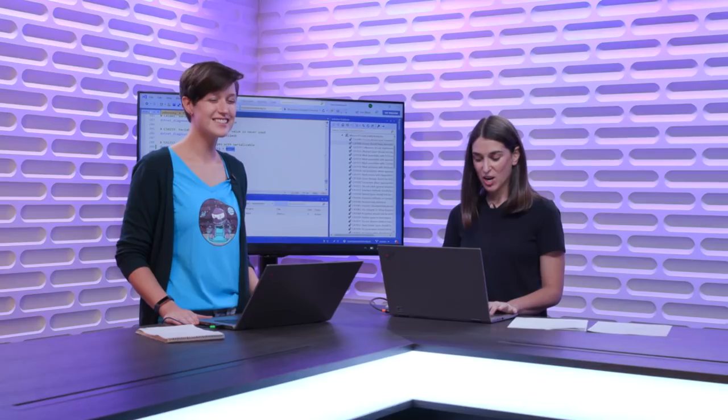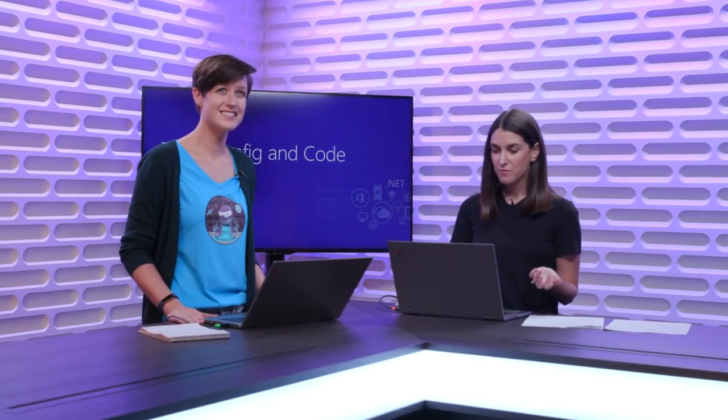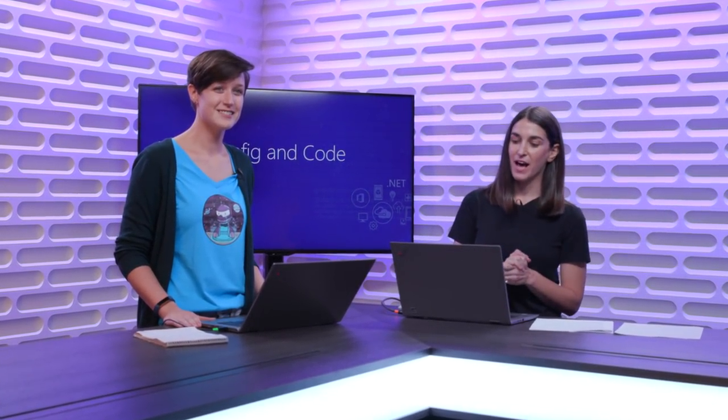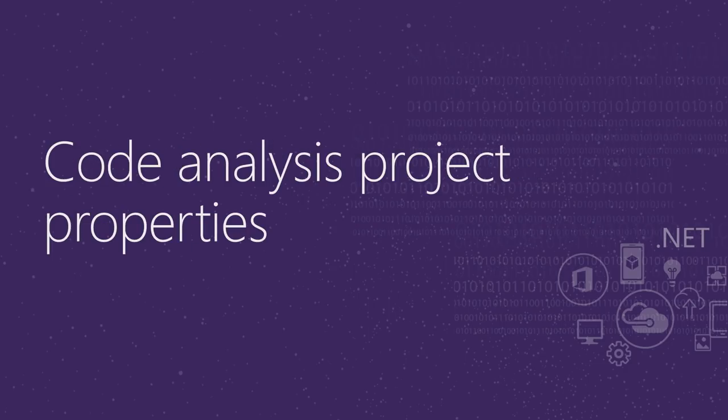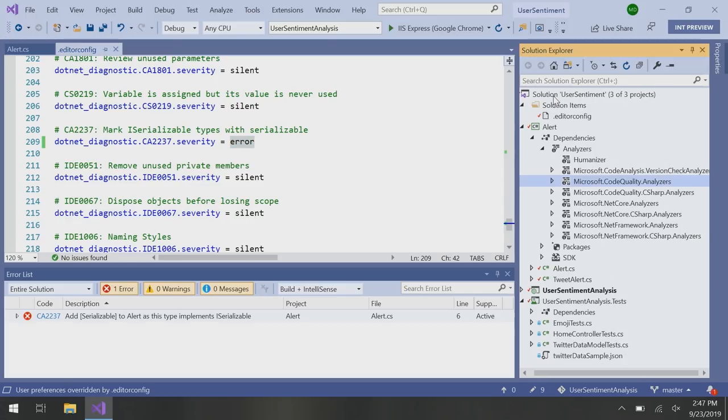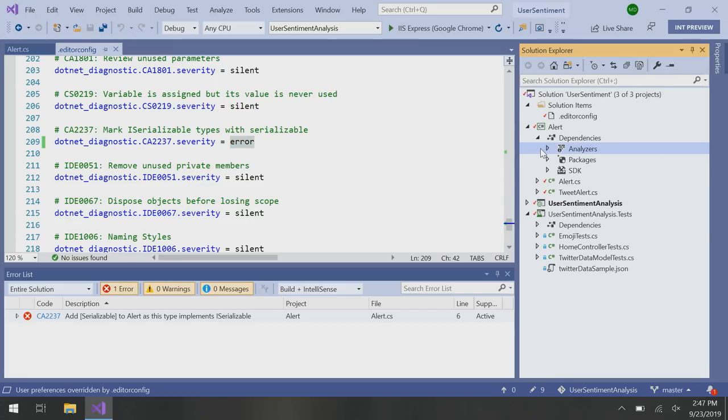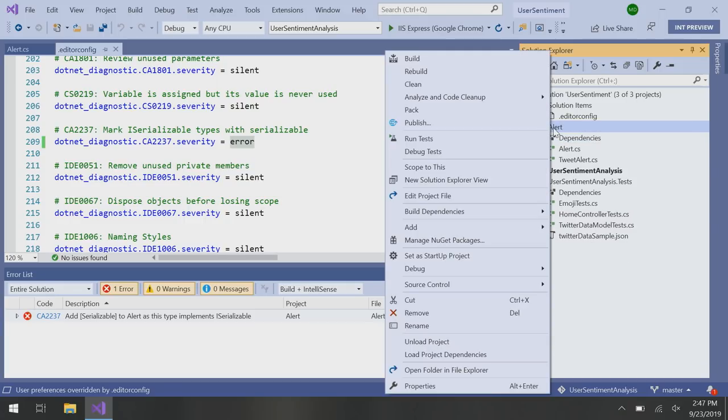The next thing that I want to talk about. So a lot of people have asked to have the ability to have third-party analyzers to actually break builds, but not necessarily show up while they're typing. So I want to talk about the code analysis project properties page. Fancy. Very fancy.